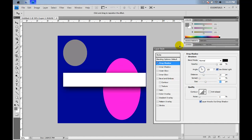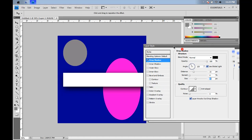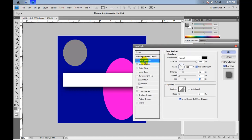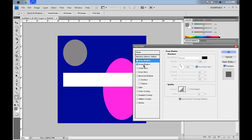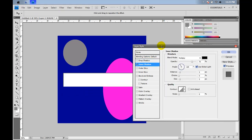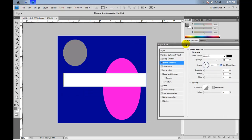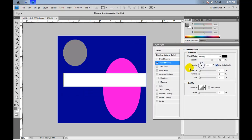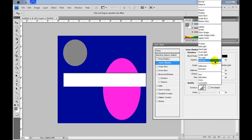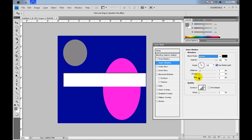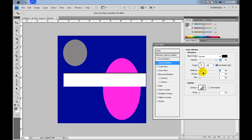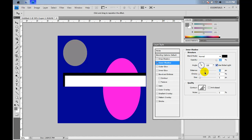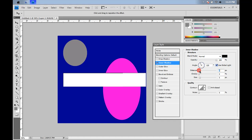Now we're going to deselect drop shadow and go to inner shadow, which is just the opposite of a drop shadow. It's on the inside. We're going to do 100%, normal. And the distance doesn't really matter. It's the same pretty much all over. It just pushes the white down inside the image, so we'll just leave it at zero.